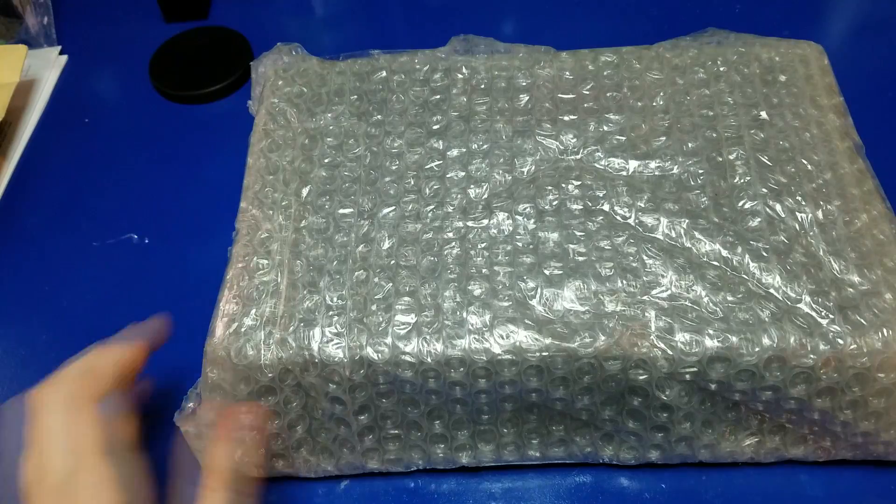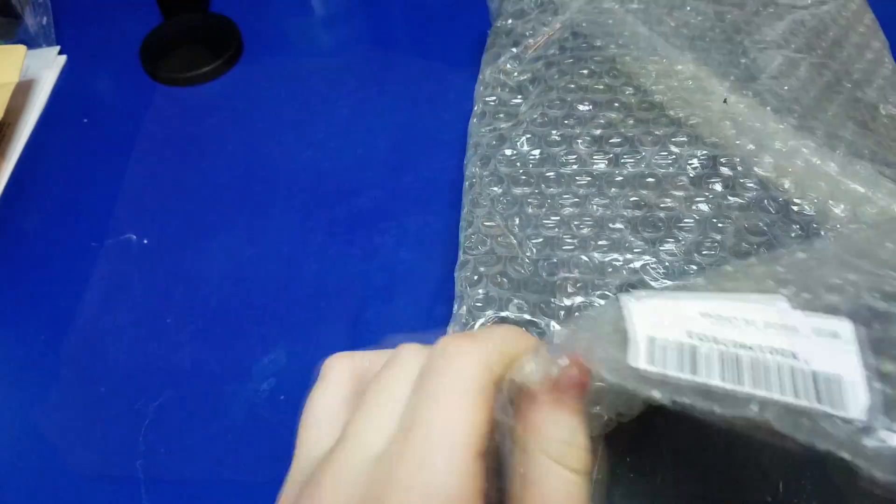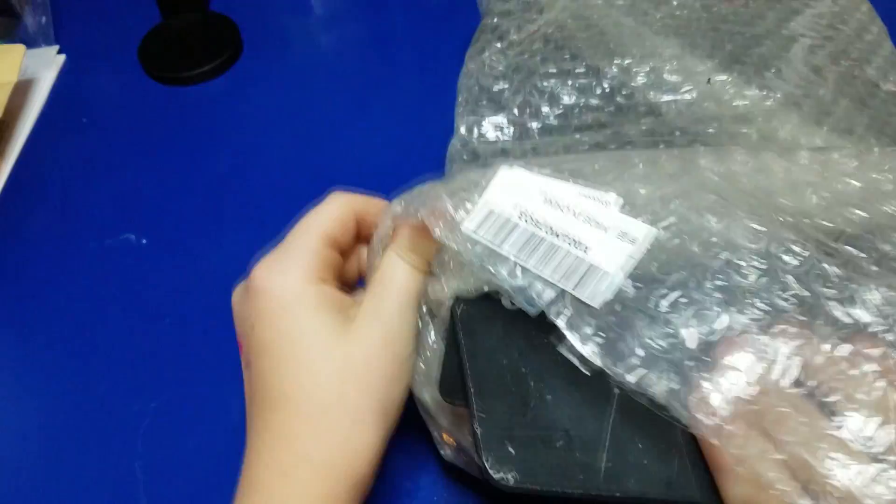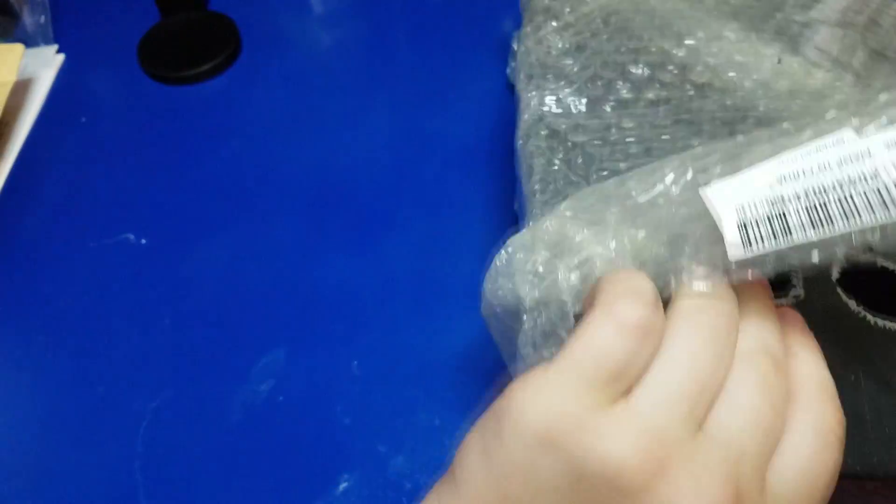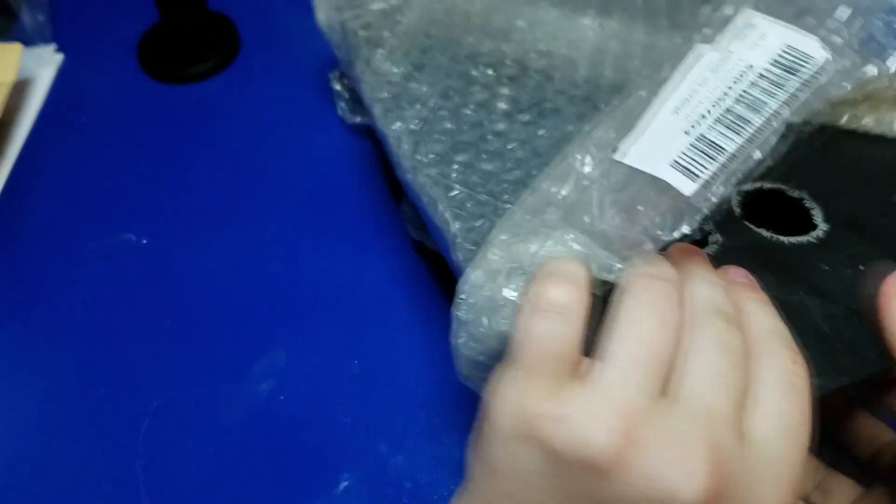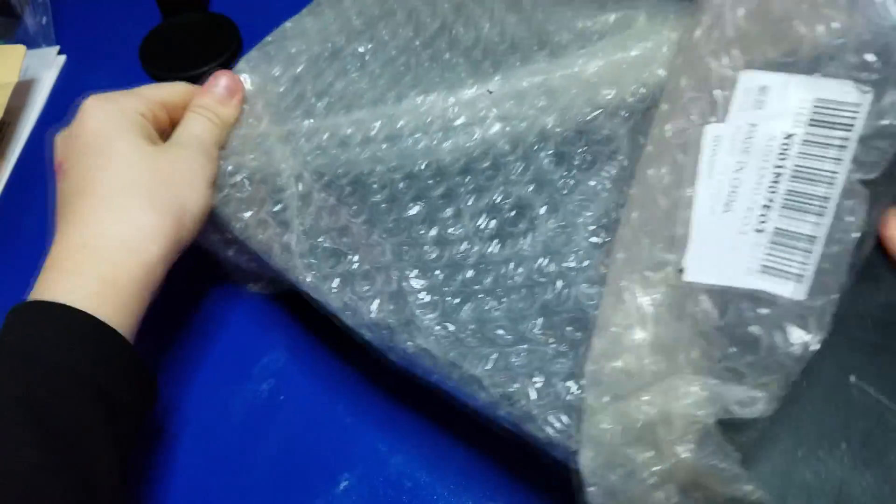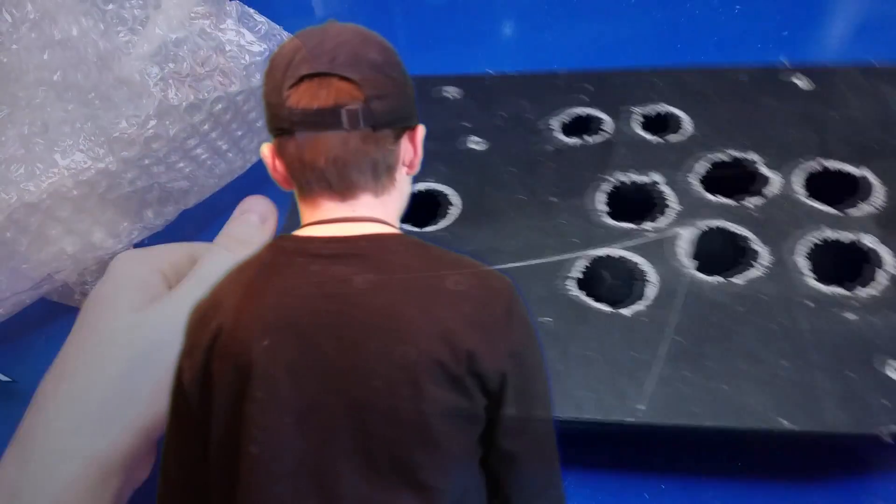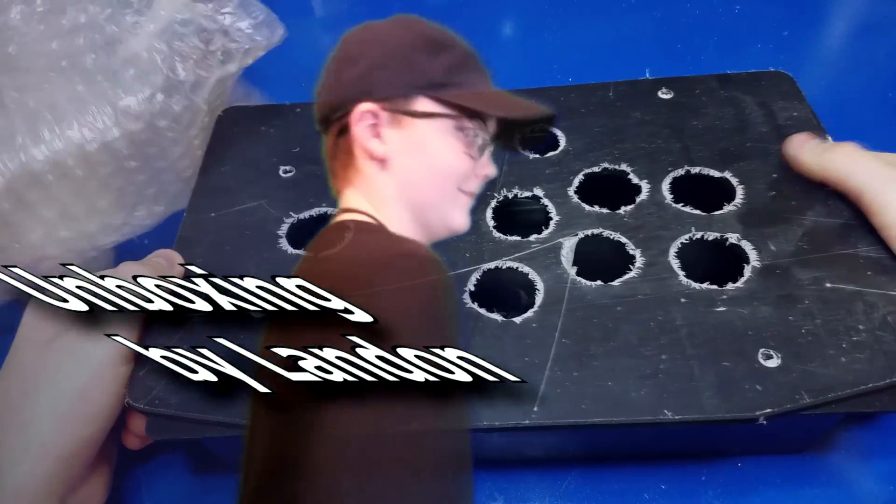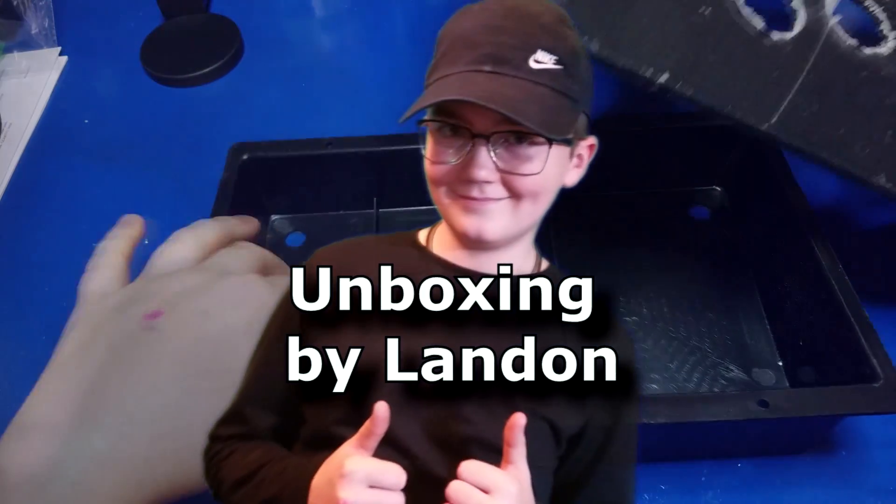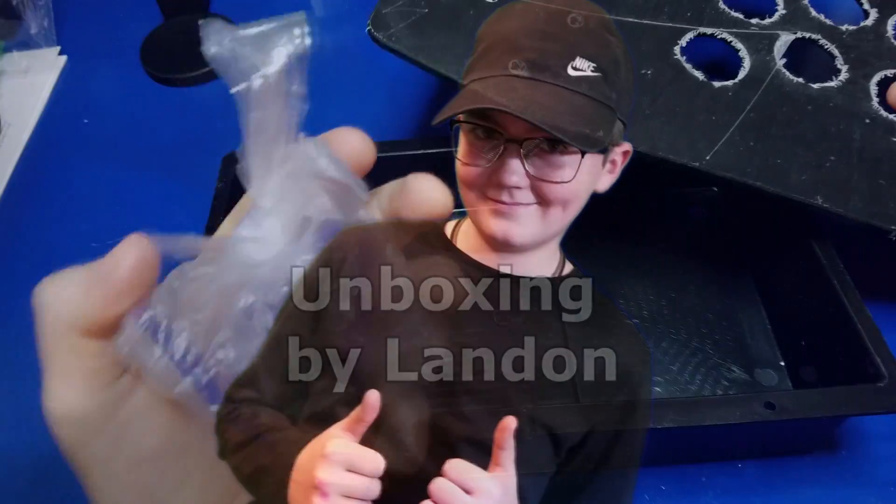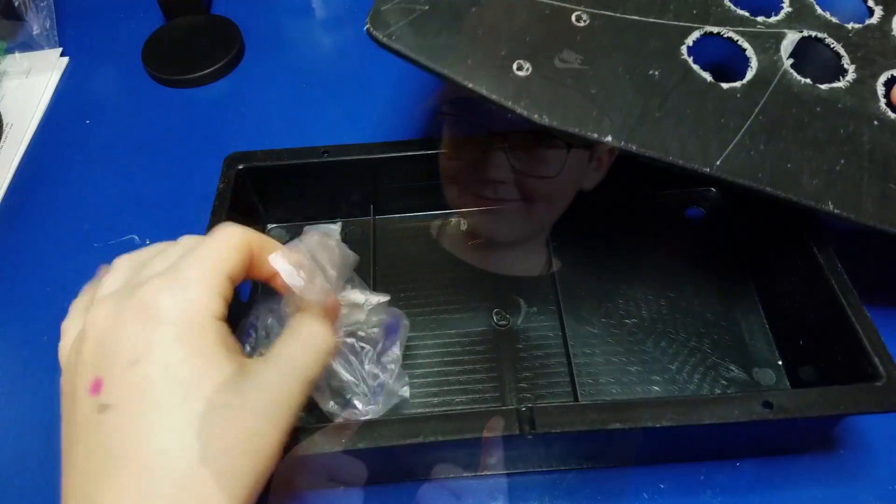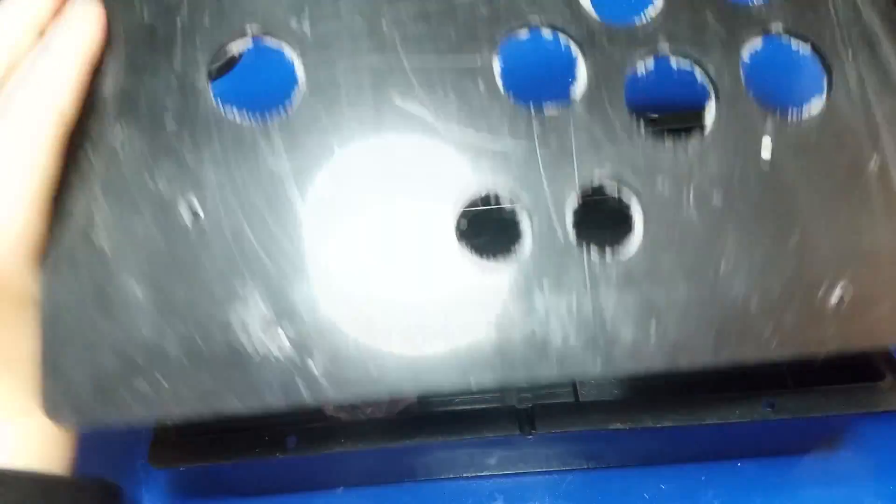We're going to start out by opening up this acrylic panel, and basically it's an entire kit as far as the enclosure to house your control panel. Yes, my son is helping me out on the unboxing. Thanks Landon. Be sure and give them a thumbs up or a comment below.